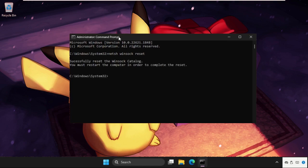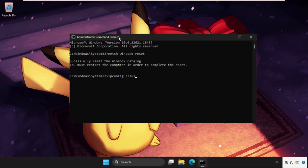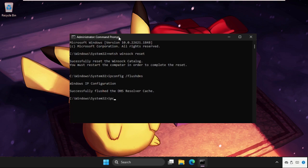Once done, type in ipconfig space slash flushdns and hit enter. Then type in ipconfig space slash renew and hit enter.